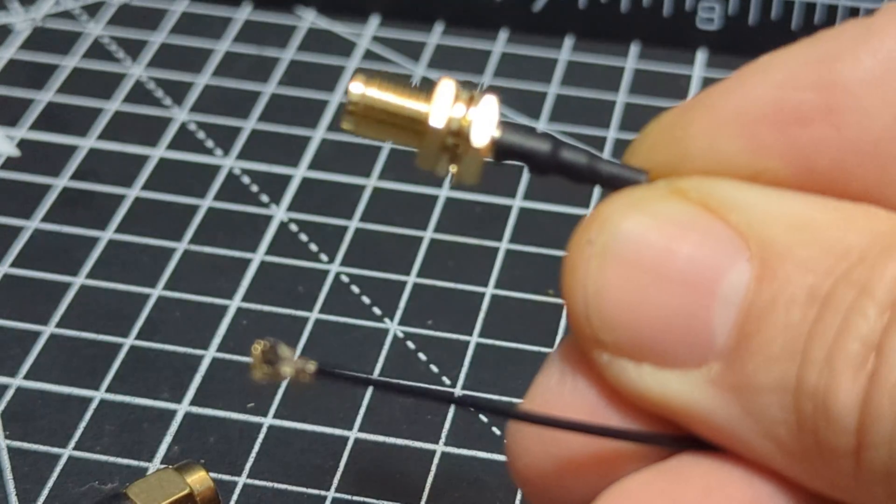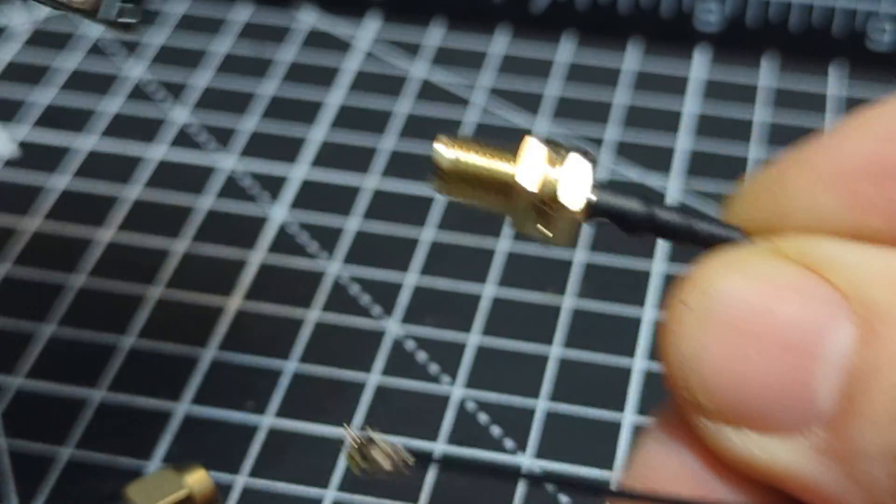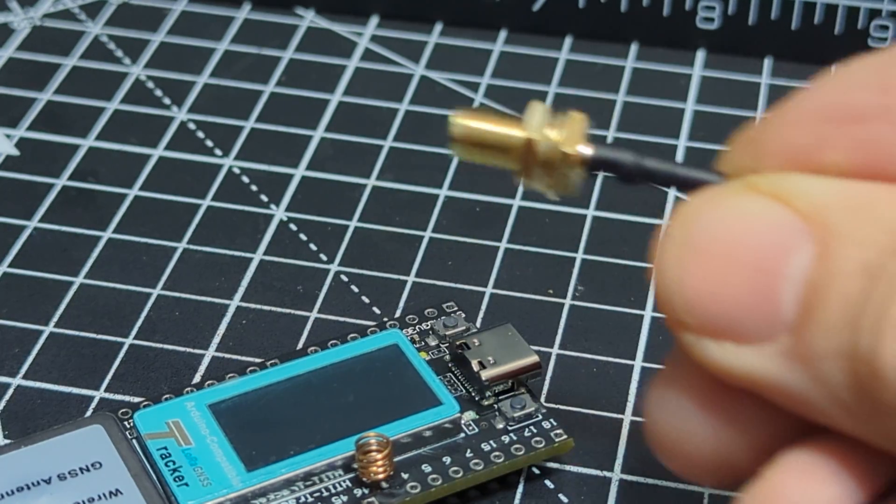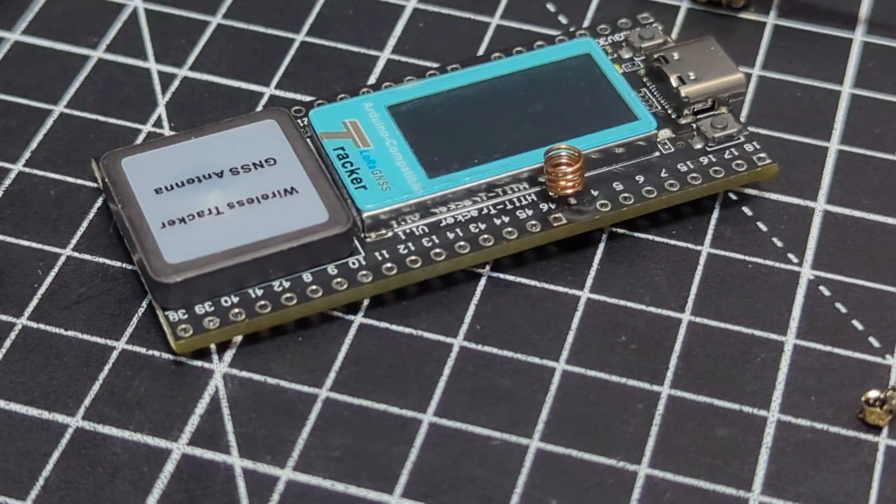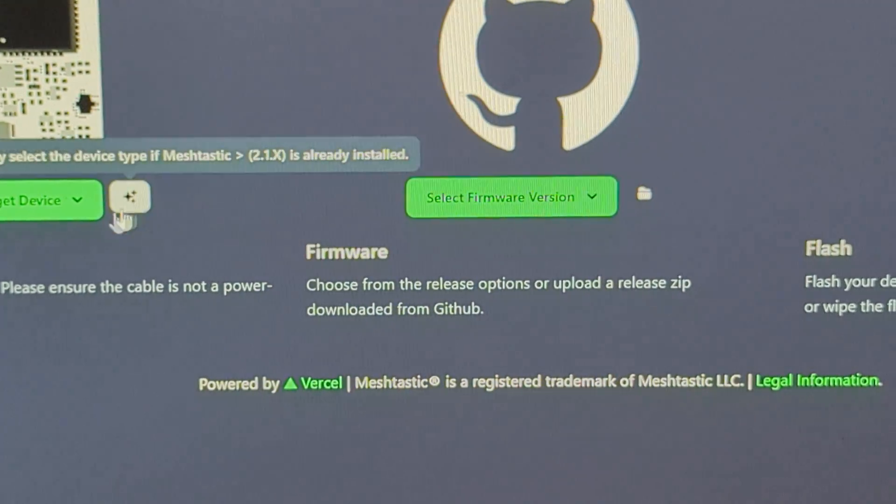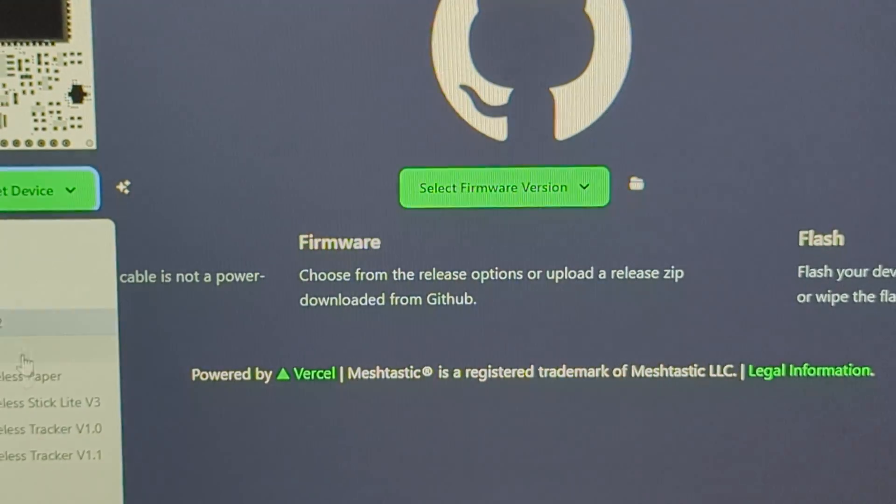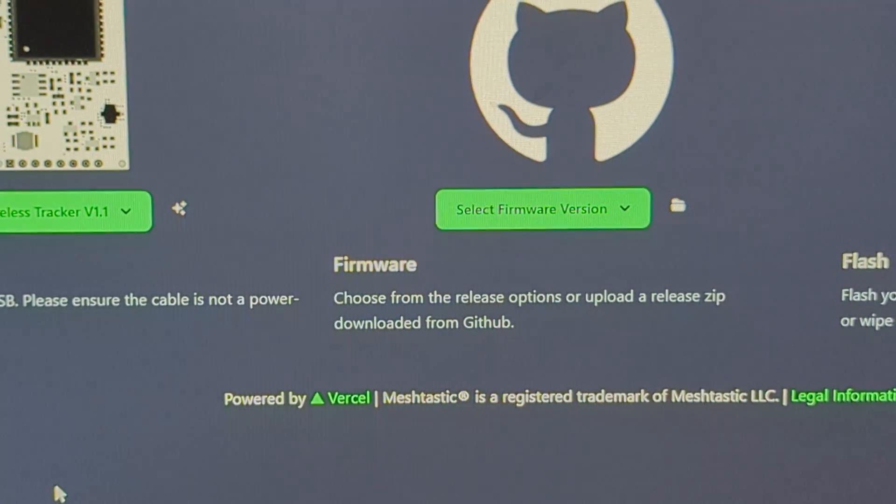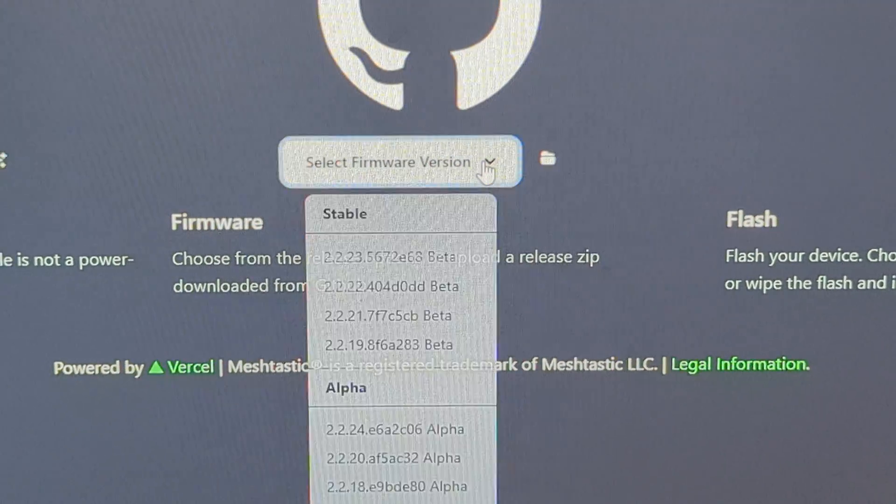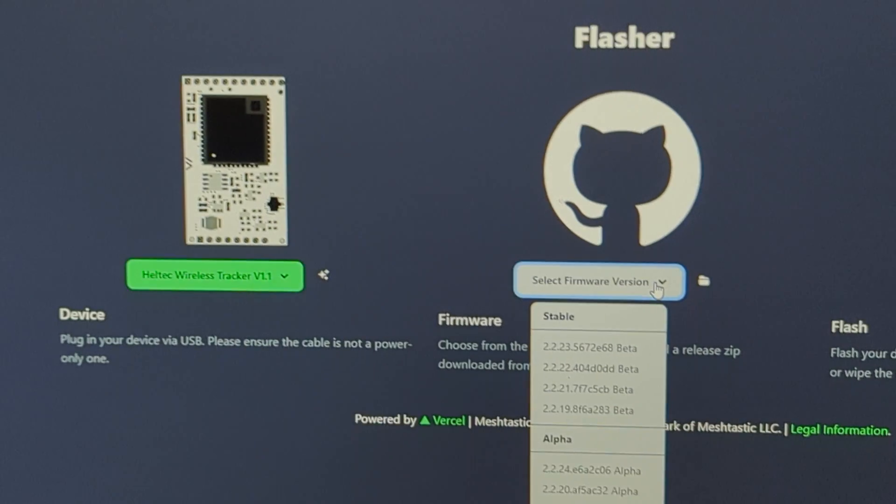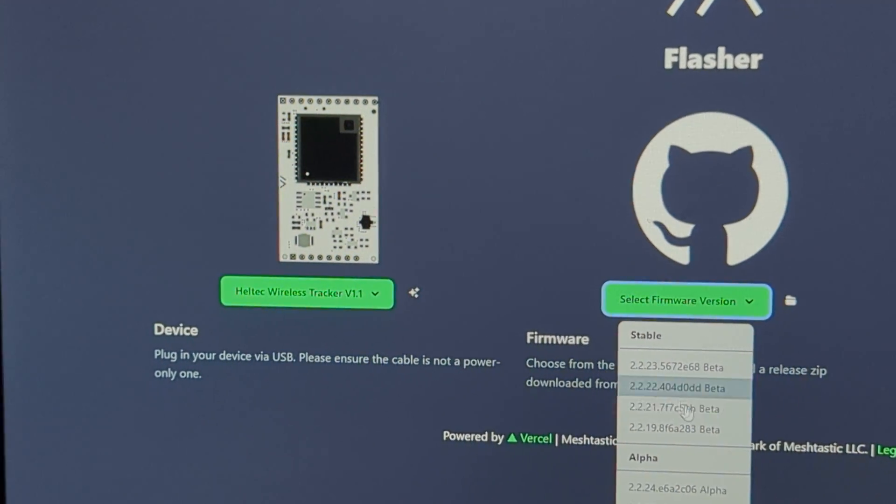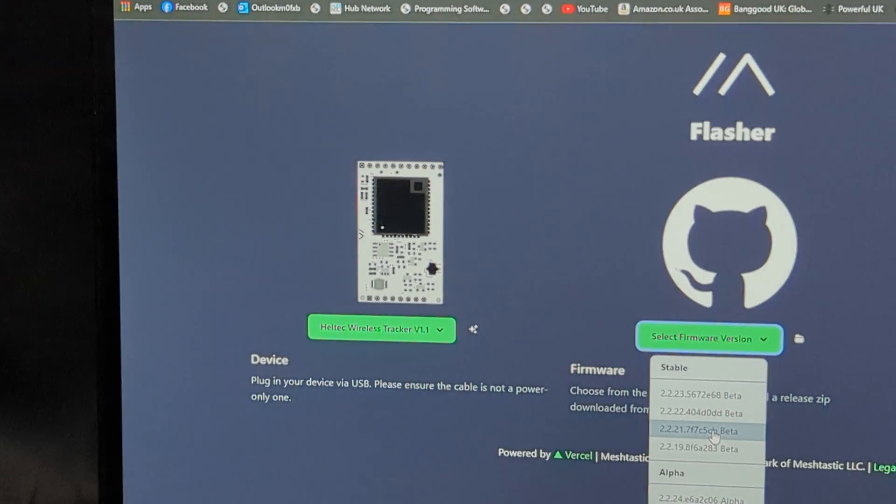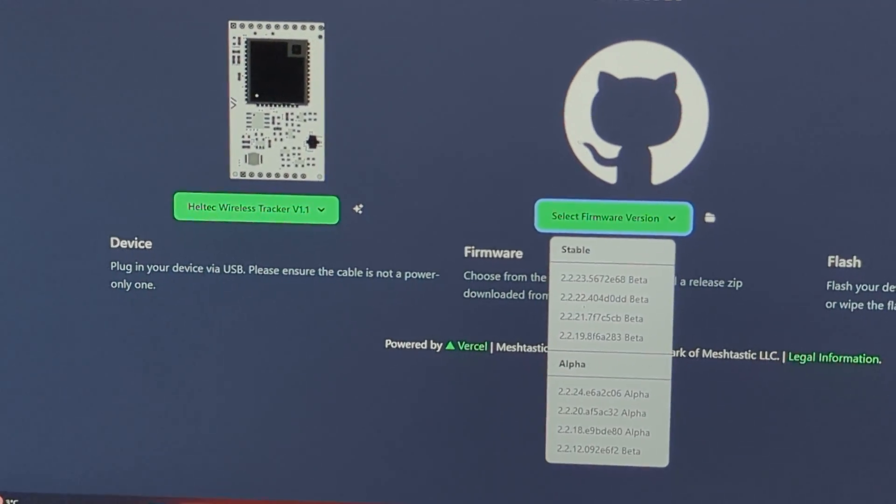You just saw that there. We're going to give all this a go and show you that program that Meshtastic provides for free for easy firmware loading. Look here, I literally just go to this link—it's in the description. Drop down, go to the one I've got, which is the wireless tracker version 1. Select the firmware—I just always select the one at the top which says stable. You've got alpha—does that mean it's a test one? Someone let me know. Then click flash, and I'm going to do that in a minute. Bye for now, 73.